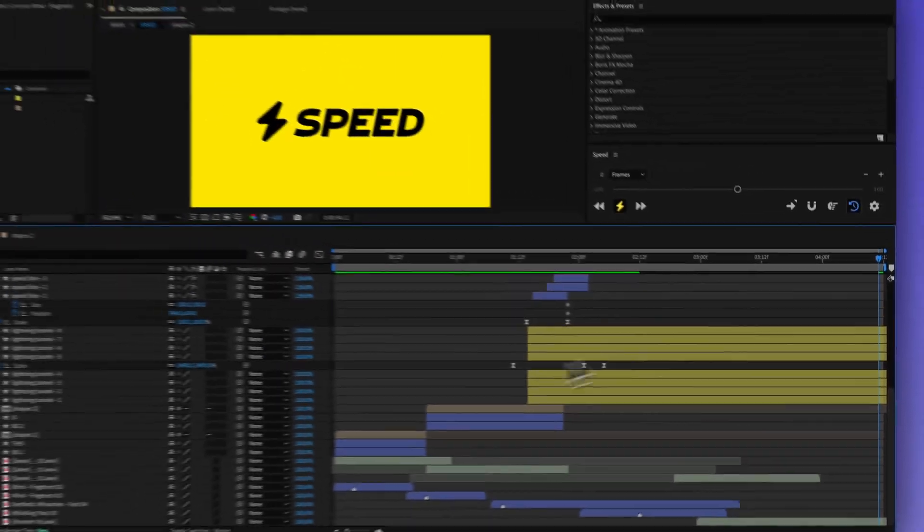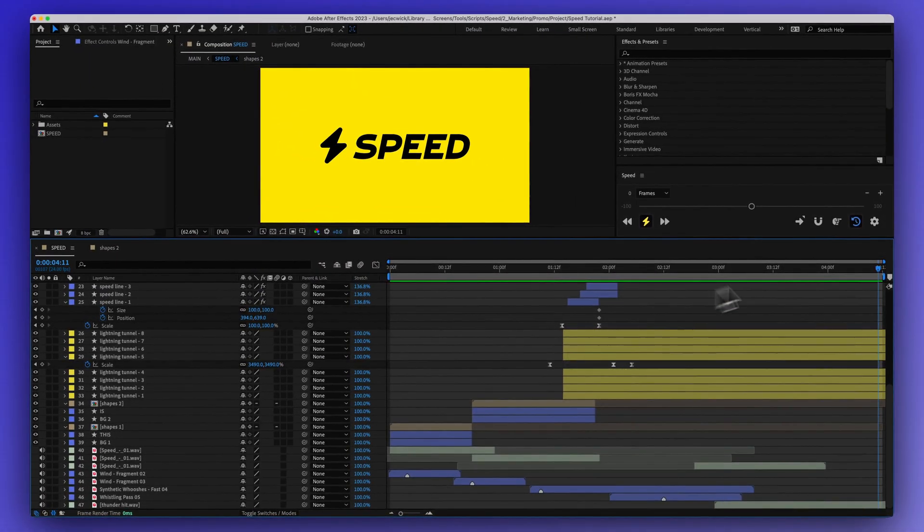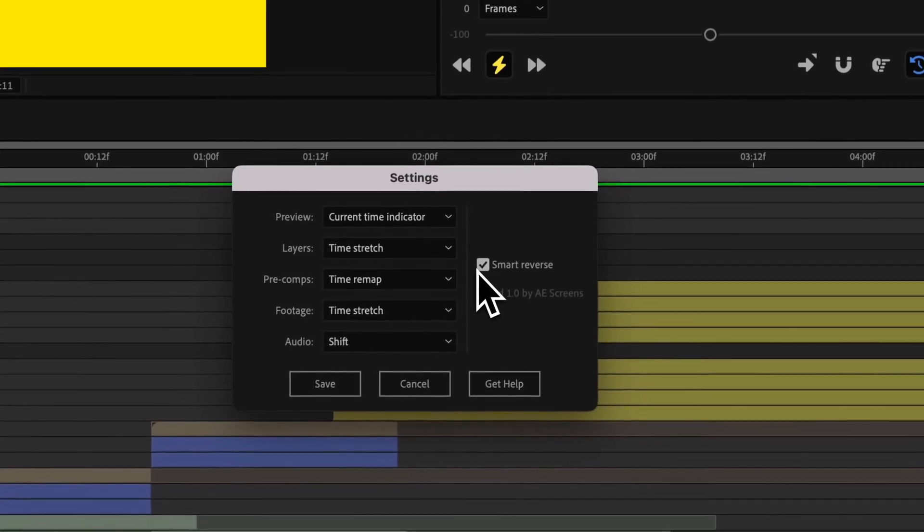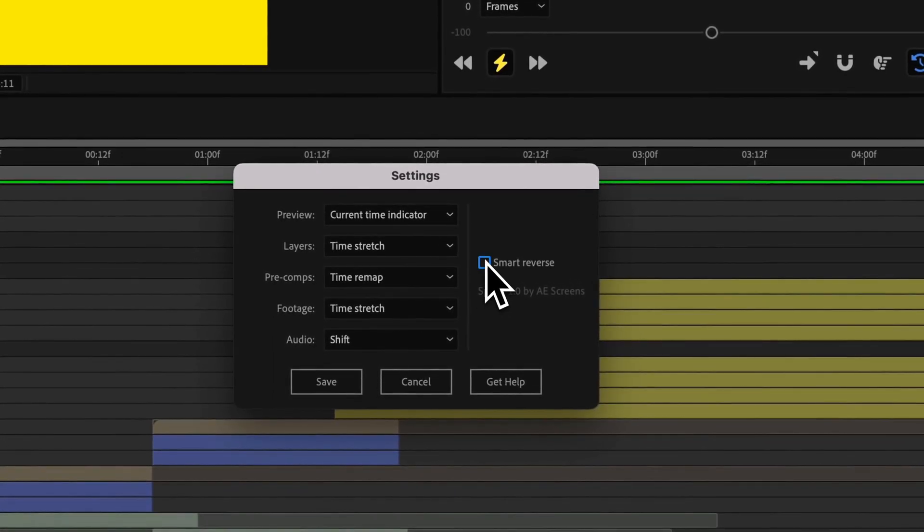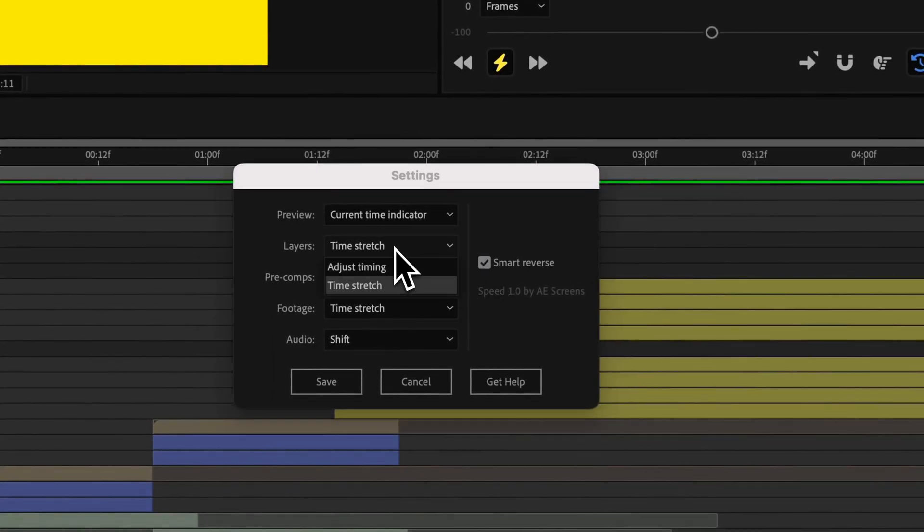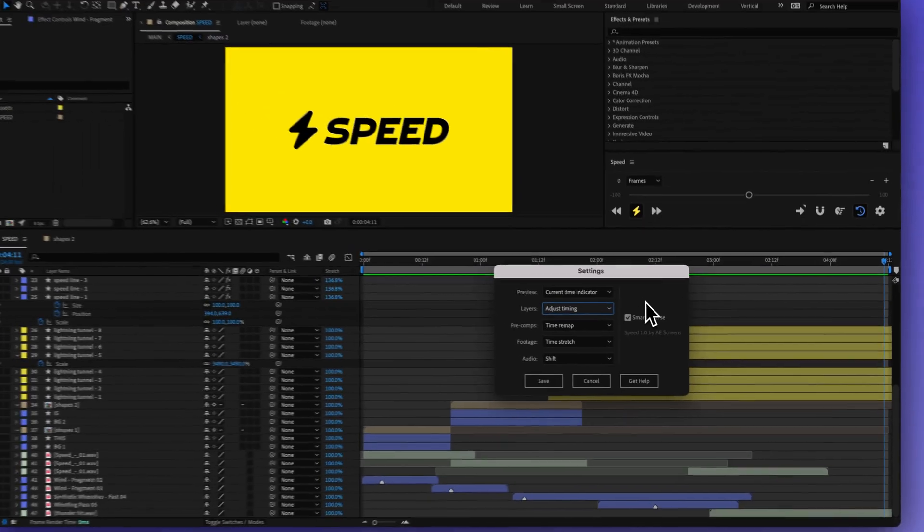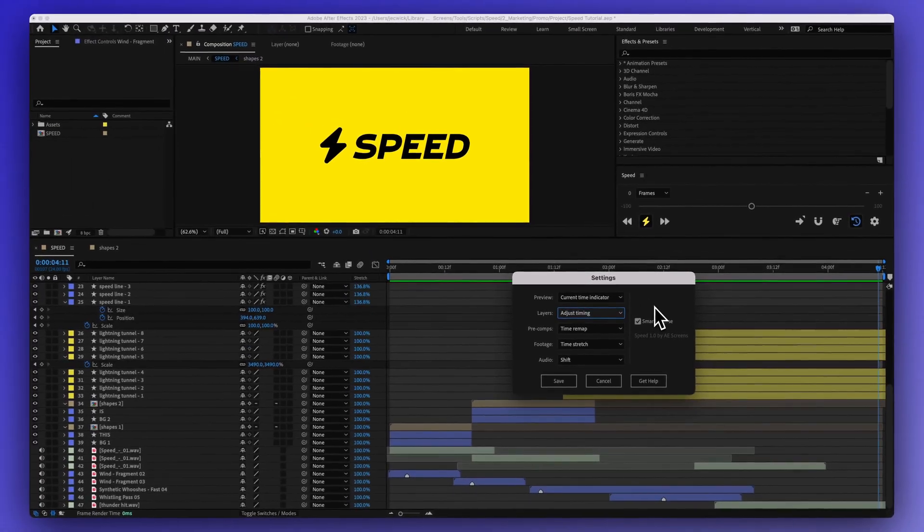But of course you could adjust the timing of that if you wanted. And then finally this smart reverse, this is only going to come into play if layers is set to adjust timing. And this is just going to make sure your keyframes are set in the right position. So it's preserving everything.